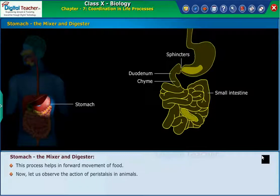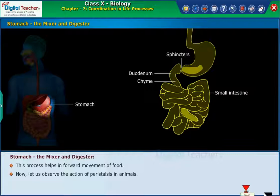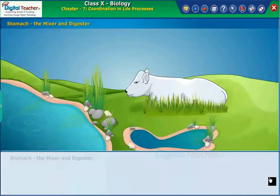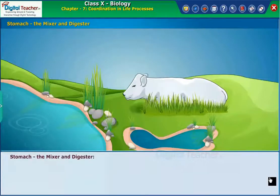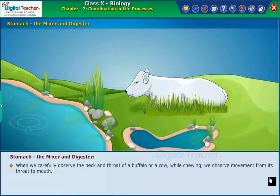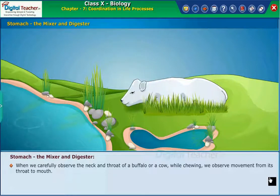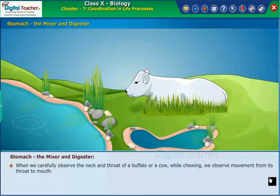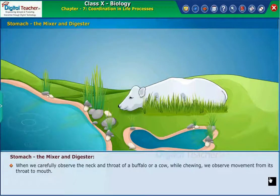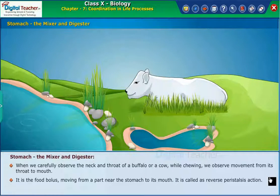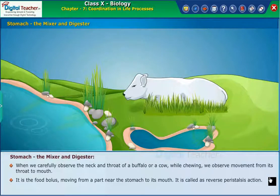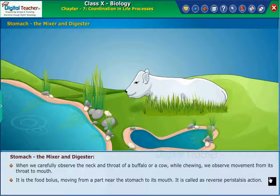Now let us observe the action of peristalsis in animals. When we carefully observe the neck and throat of a buffalo or a cow while chewing, we observe movement from its throat to its mouth. It is the food bolus moving from a part near the stomach back to its mouth. This is called reverse peristalsis action.